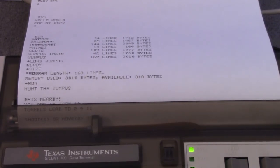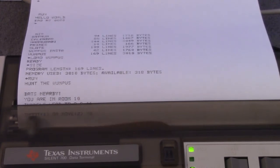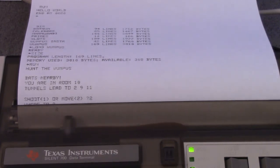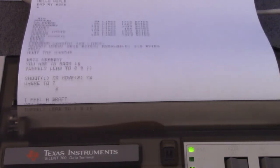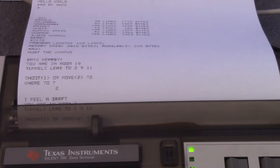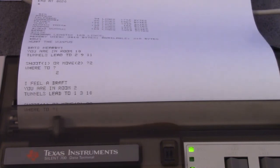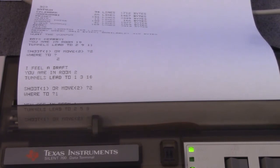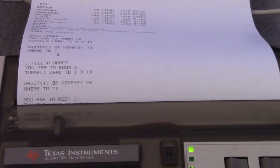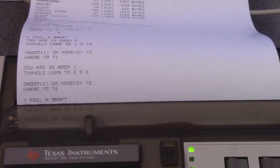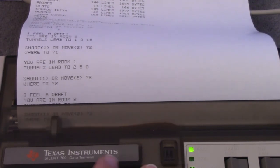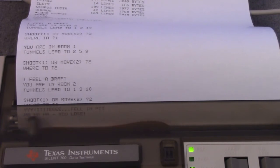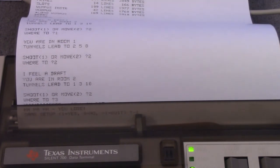Bats nearby. Okay. That's good. Shoot or move? Well let's move. Okay tunnels lead to 2, 9, 11. Let's go to two. I feel a draft. A draft means there's a bottomless pit somewhere nearby. Well we know that's not where we came from in 10. So we could safely go back there. But let's move to one. We're trying to find the Wumpus you know. You're in room one. Okay. Well that's good. That wasn't the bottomless pit. Let's go back. Yeah. I am moving back to two. Okay. That means we know the field draft. That's in room three. So let's move to three. Oops. Well maybe that wasn't such a good idea.